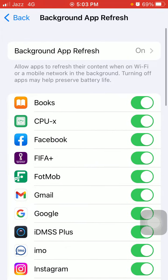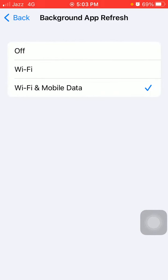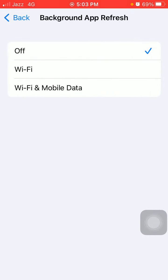Tap again Background App Refresh and turn off Background App Refresh.